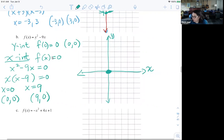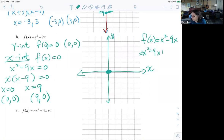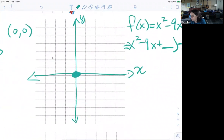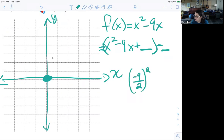To complete the square, I have f(x) equals x-squared minus 9x. I need to find what to add and subtract to make a perfect square trinomial. I set it up as x-squared minus 9x plus something minus that same something. To complete the square, I want half of 9, which is 4.5, or 9/2, and then I square that: (9/2)² equals 81/4. So I'm dealing with a fraction here.